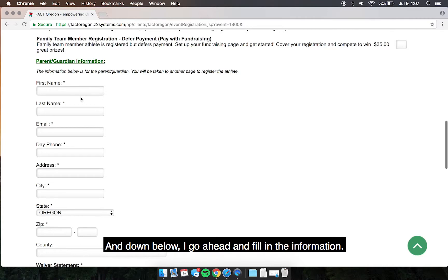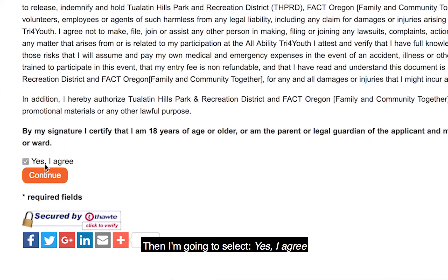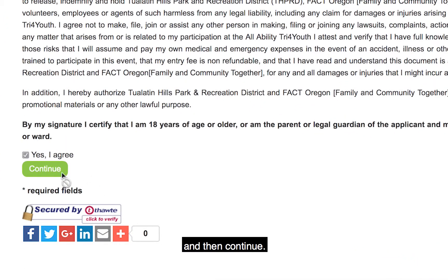Down below, I go ahead and fill in the required information. Once I've completed the required information, don't forget to read the terms and conditions. Then I'm going to select Yes, I agree, and then continue.